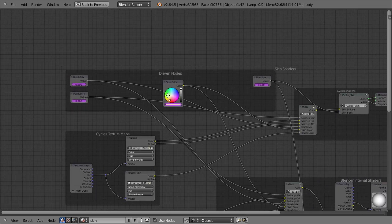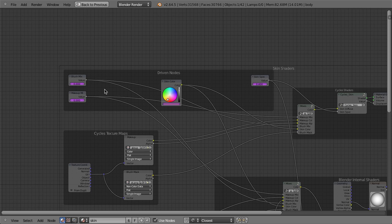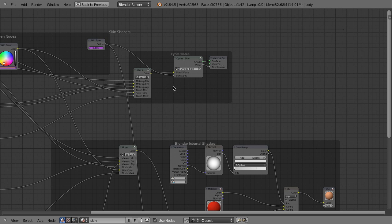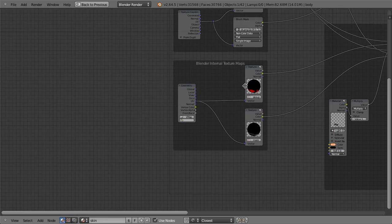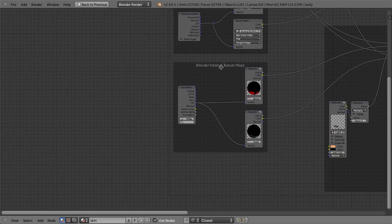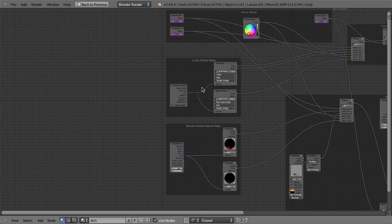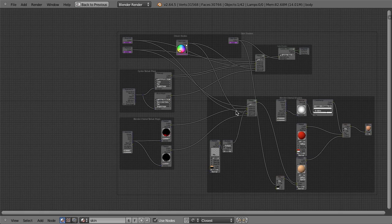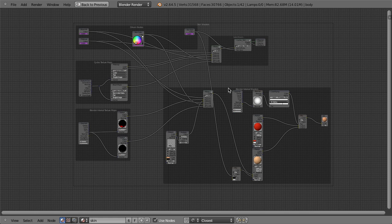So up in here, we have what are called driven nodes, and you can see all of the values are purple to indicate they have drivers on them. Then I have my cycles shaders, then I have my blender internal shaders, then I have my blender internal texture maps and my cycles texture maps. And these background panels are very handy. These are what are called frames.